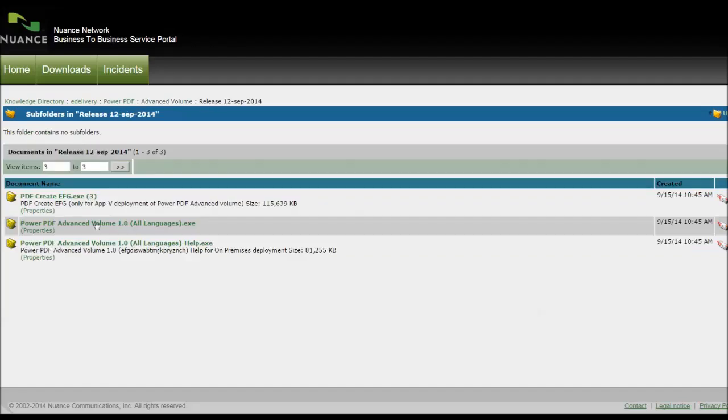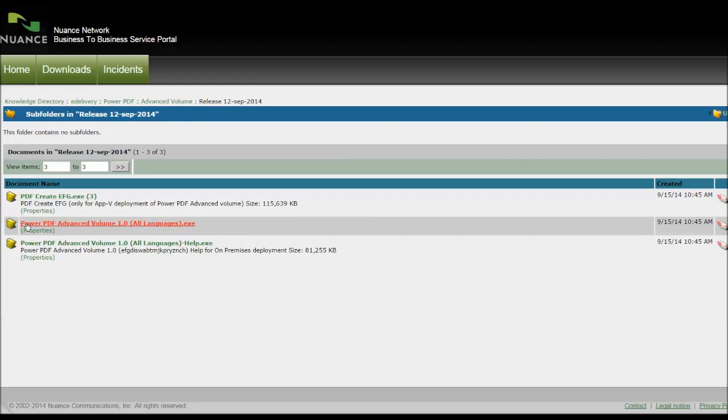And then you've got the helpdesk files at the bottom, the actual program in the middle. You've got the .exe file, Advanced Volume, and some other applications relating to it which you probably won't use. Generally speaking, the main product will be called Power PDF Advanced Volume, All Languages, and Dragon will be something similar. Click on that.